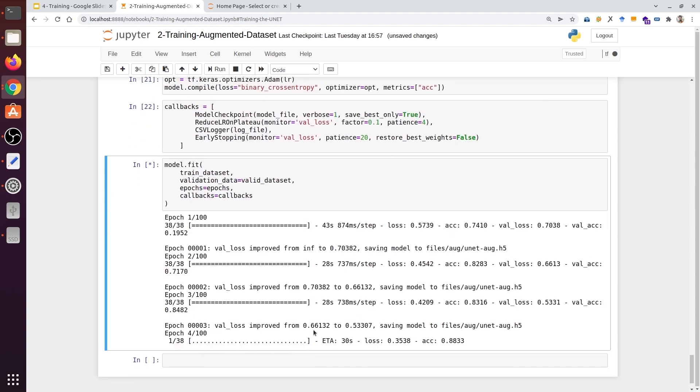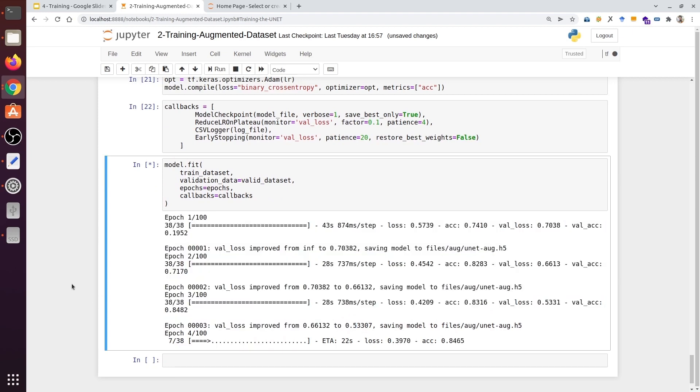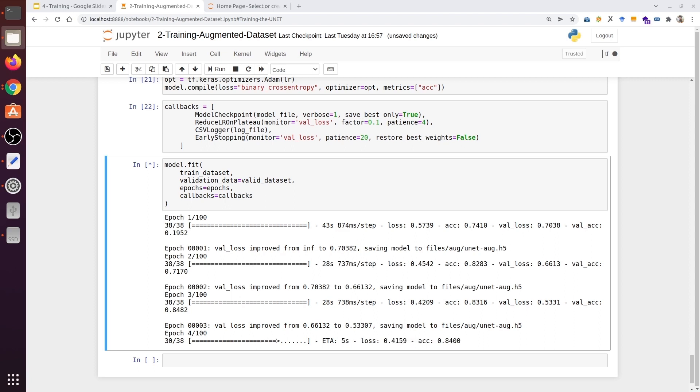As we see with some drastic changes there, it went from 0.66 to 0.53. The time increases with augmented data, but the performance also drastically increases. The drawback is that the time increases, but the advantage is that it will improve the performance. These things balance out each other.